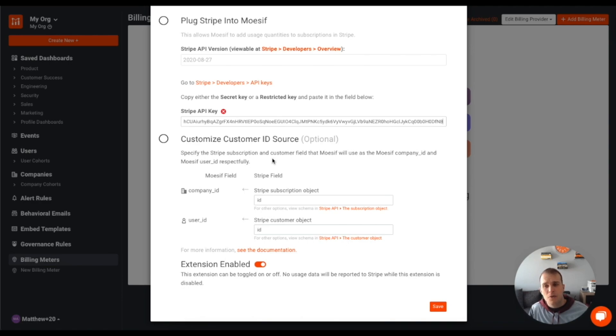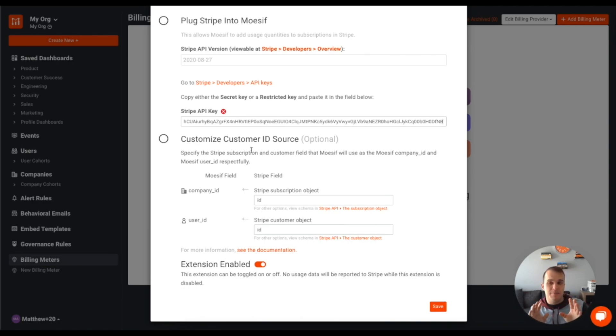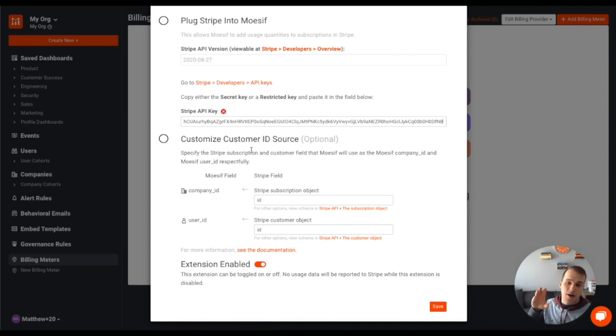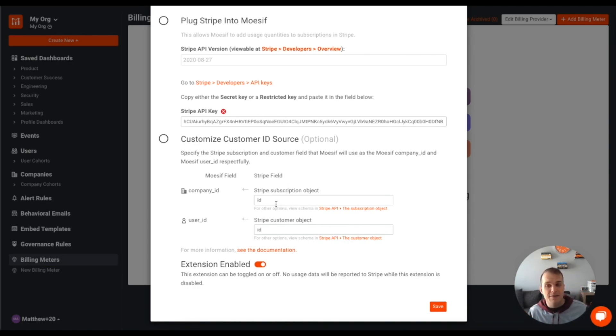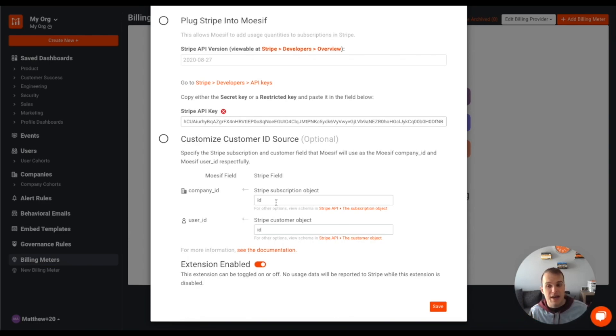Now, optionally, what we can do is depending on how we have customers mapped in Stripe, we can make sure that the Mosef field, which is company ID or user ID is mapped to the correct Stripe subscription object field. For default, I'm going to leave it as ID, but if you do want to do some type of customization there, you can, and you can actually check out some more details on that by clicking this link here.